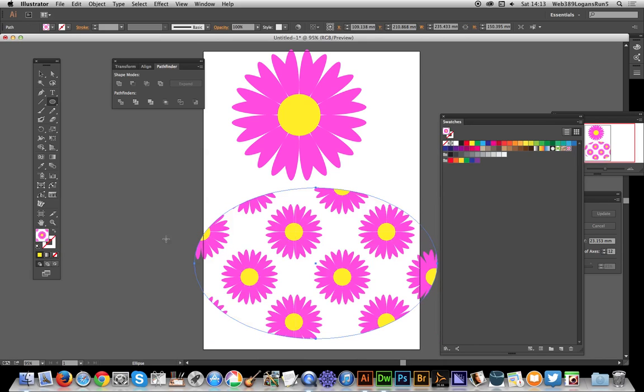There's the circle and there you have it - you've got a quick flower design, flower pattern in Illustrator 17.1, the latest version of Illustrator. Hope you found this of interest.